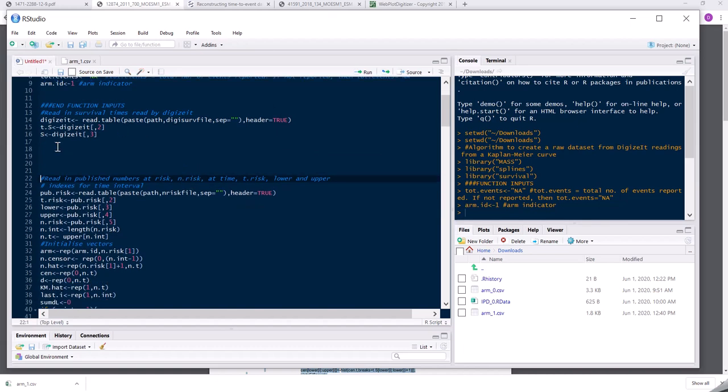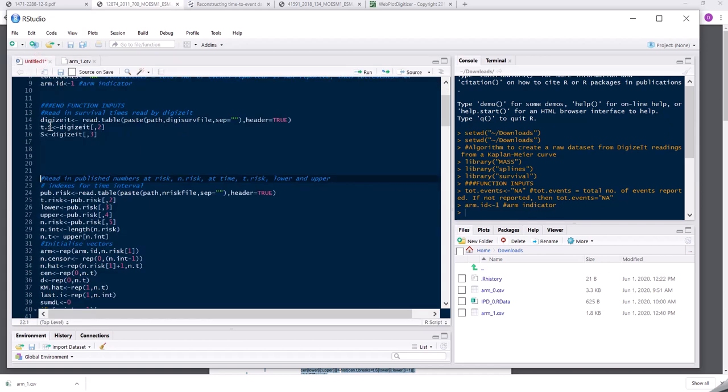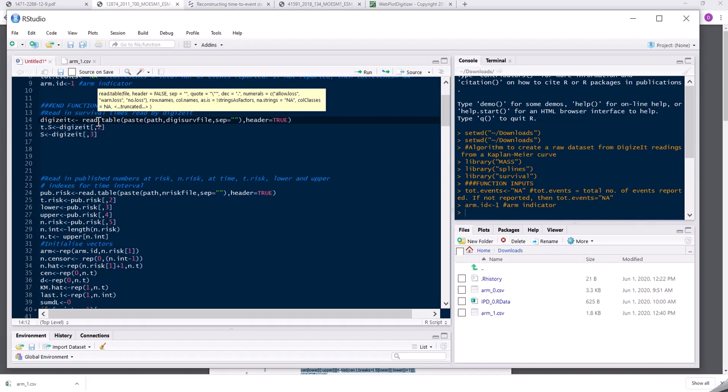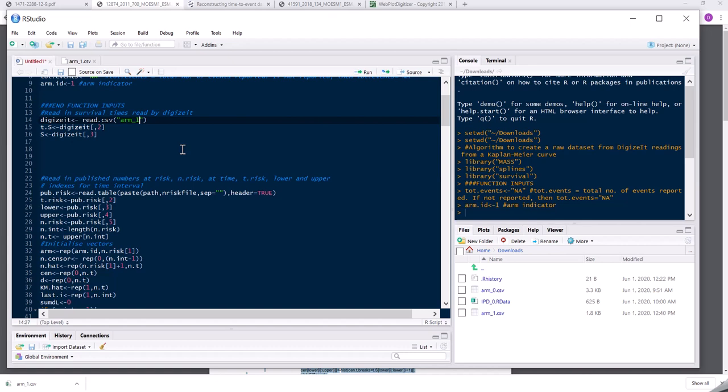So this next little section is, here it's reading in the file that comes out of the Webplot digitizer. But in my case, I have this CSV file and I only have two columns. So here you can see it's creating a variable t.s for the time column and a variable s for the survival column. So I'm just going to adjust this to reflect what I have. So I have a CSV file called arm1.csv and I don't have a header. And then my time is in the first column and survival probability is now in the second column.